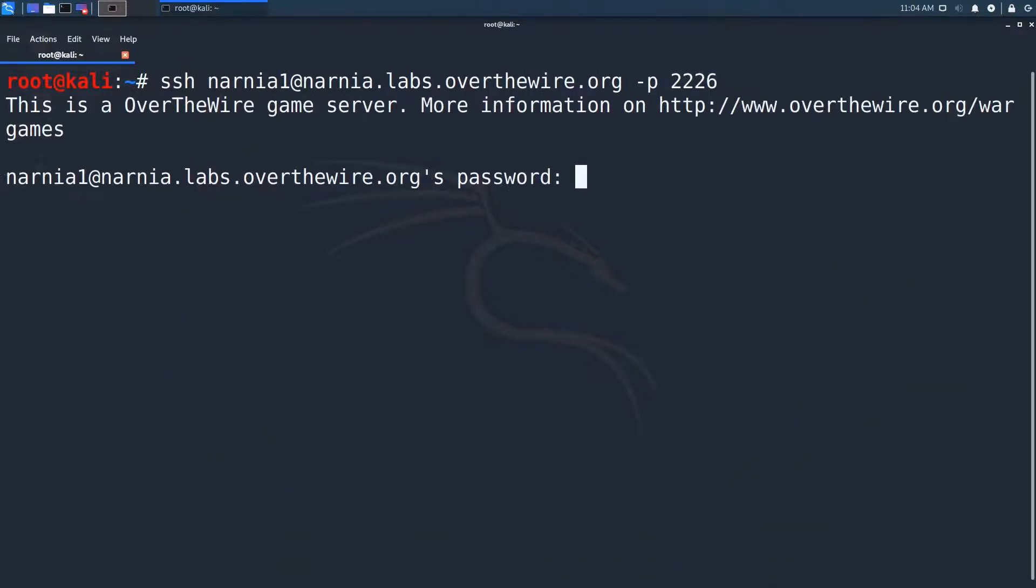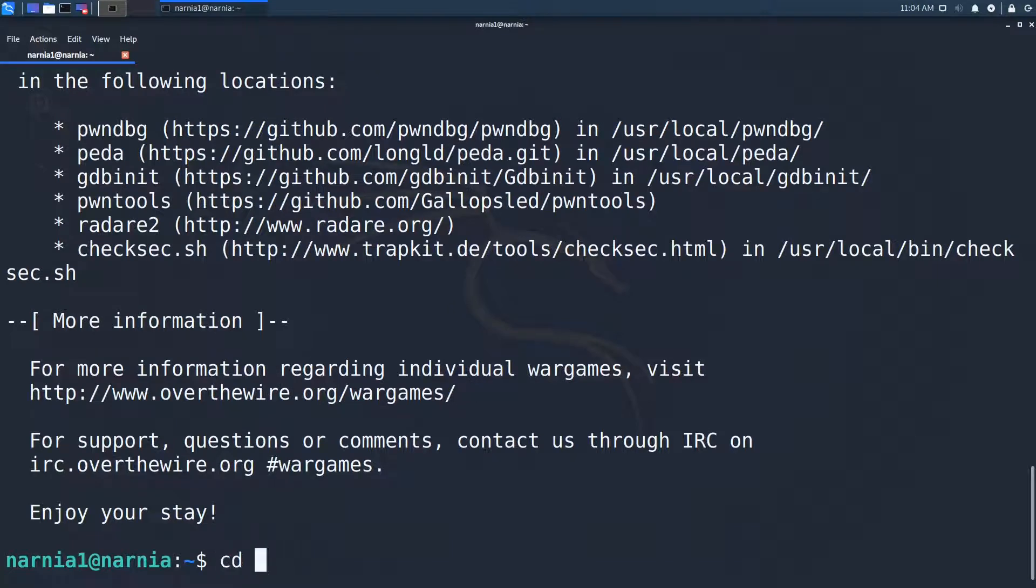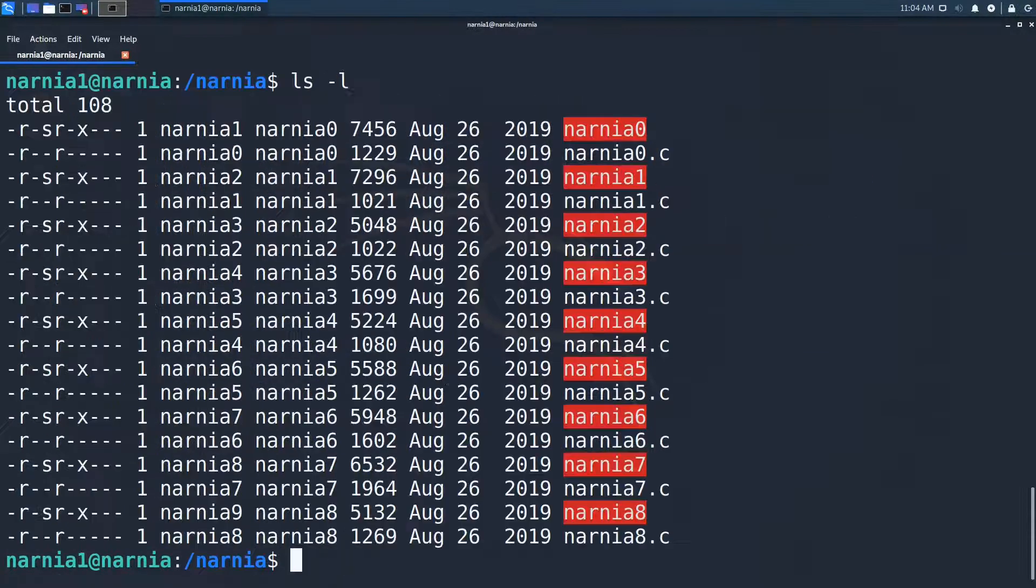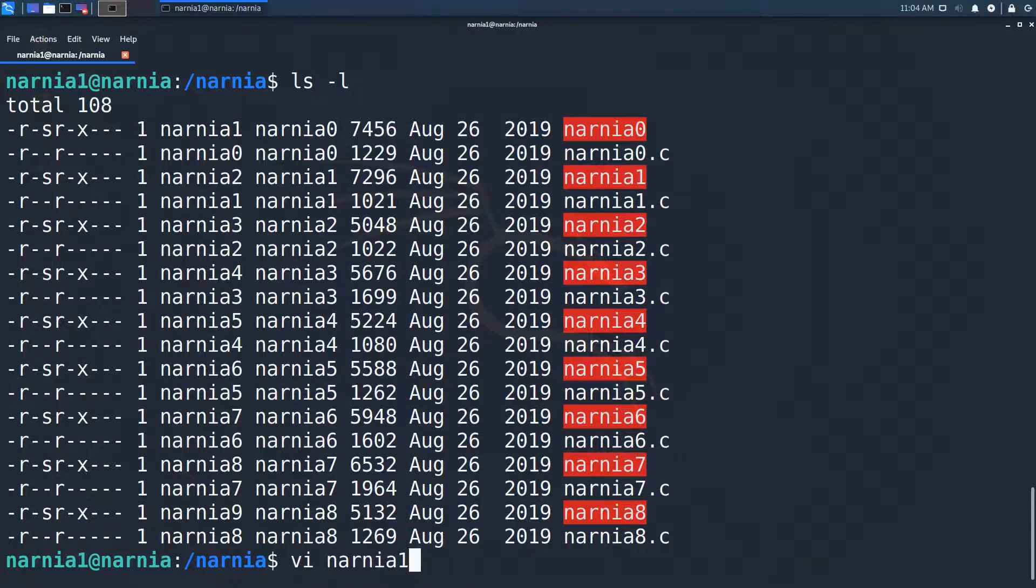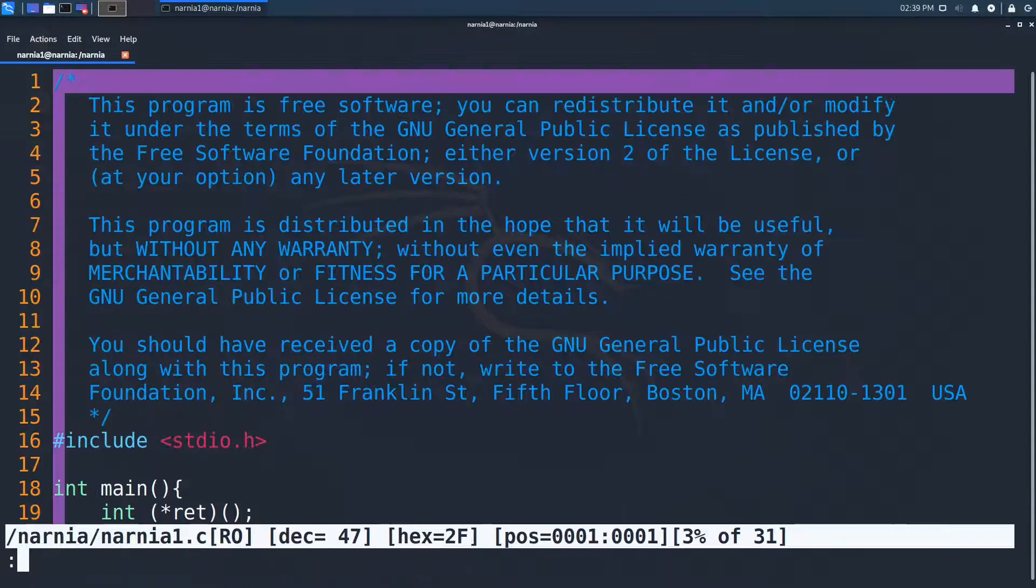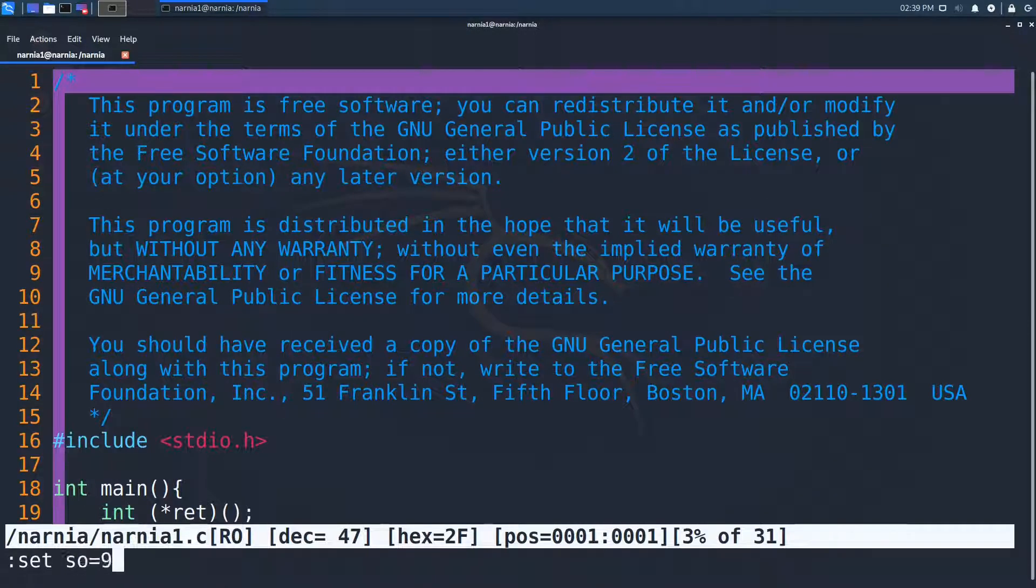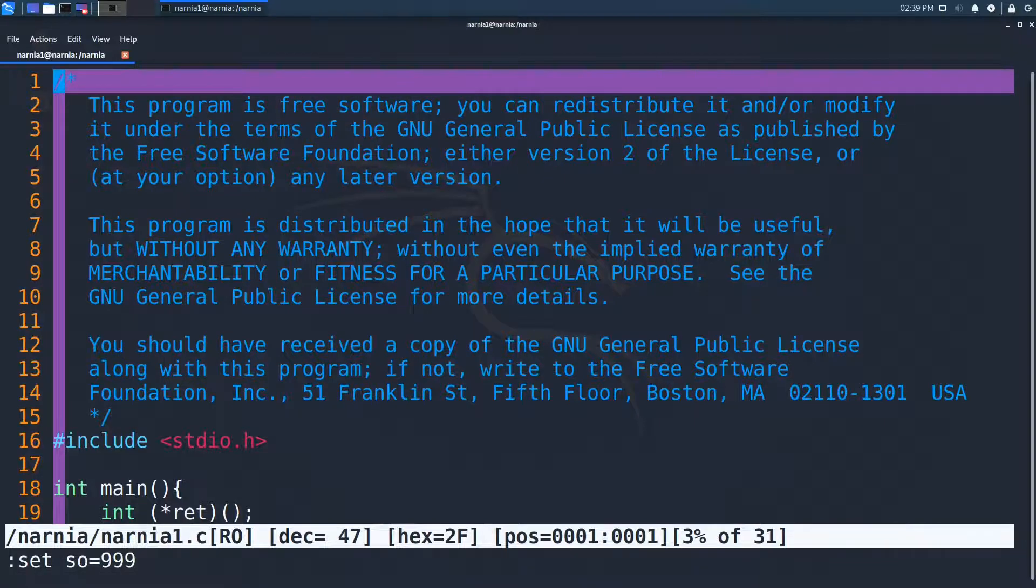We begin by inspecting the challenge files. Again, we are provided an ELF executable and a source file from which the executable has been compiled. We inspect the C source file and try to understand what the file does.